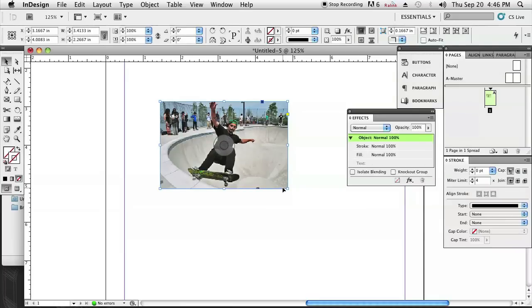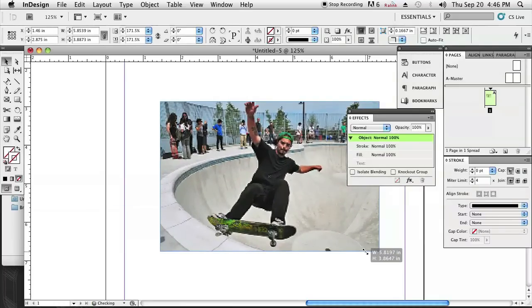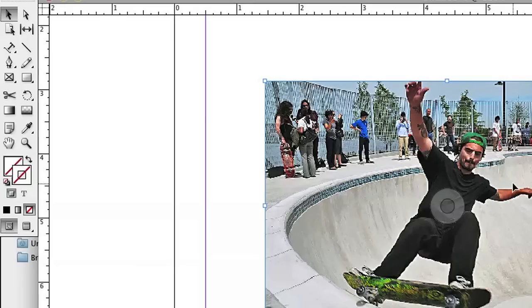By holding the Option and Shift buttons down, we can scale that up proportionally. Then I'm just going to right-click on the image, go to Display Performance, and hit High Quality, just so you guys get a crisper image to look at.